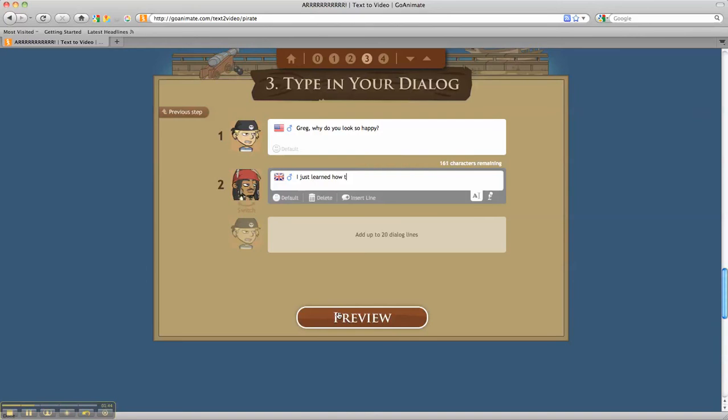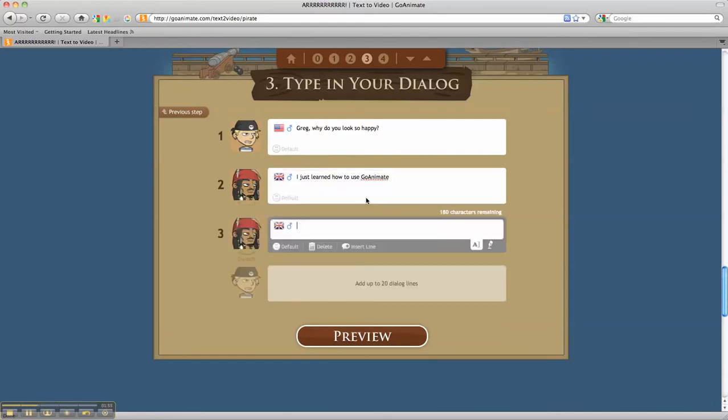How to use GoAnimate. If I would like the speaker to have another option of dialogue, rather than pressing Tab, I select Insert Line. This allows the same character to have another dialogue box.